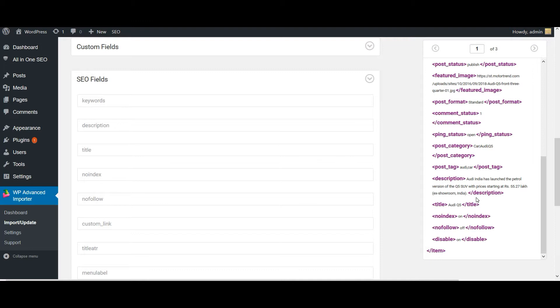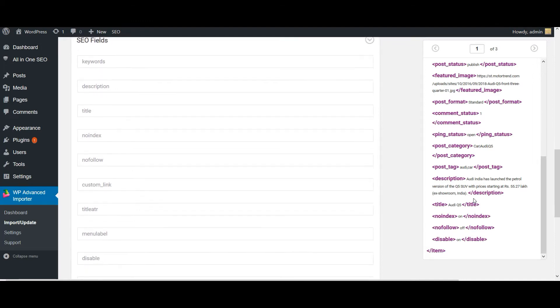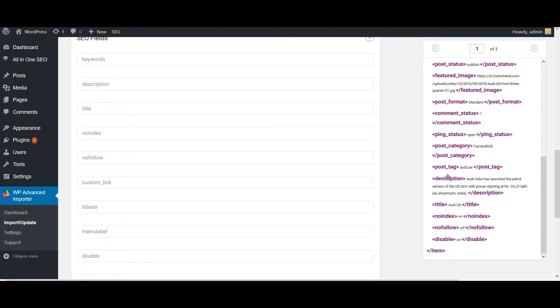You have to just drag and drop the desired field from your XML file into WordPress. So here comes my all-in-one SEO fields. And here it is, the description. Just drag and drop the fields in the appropriate place.